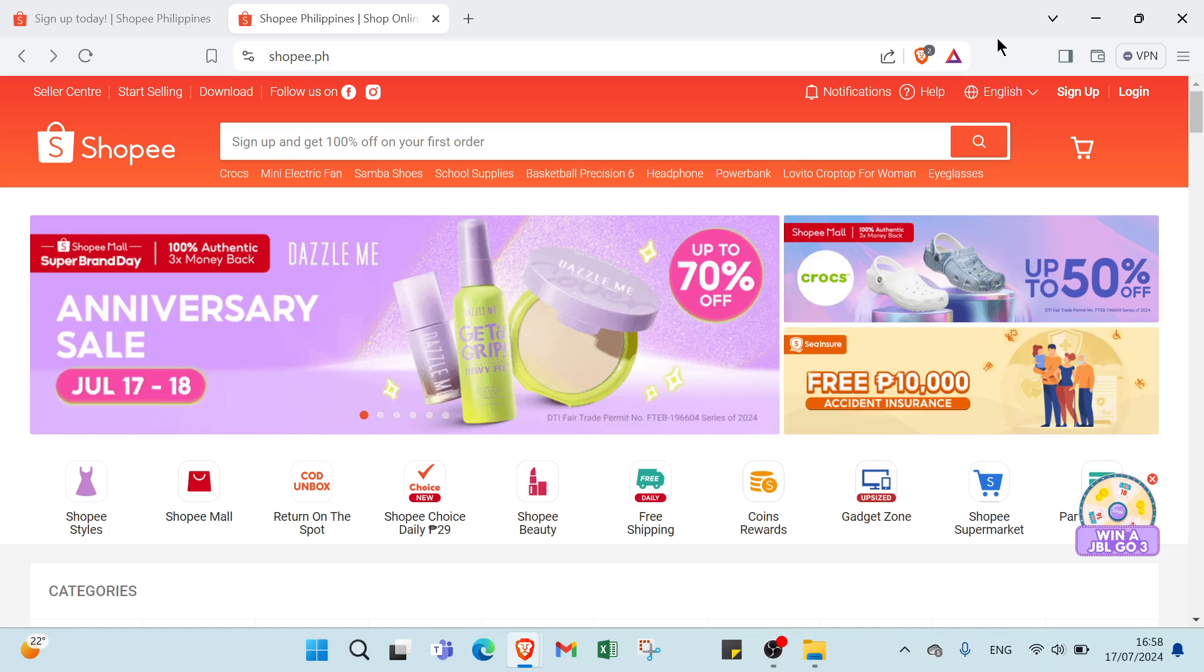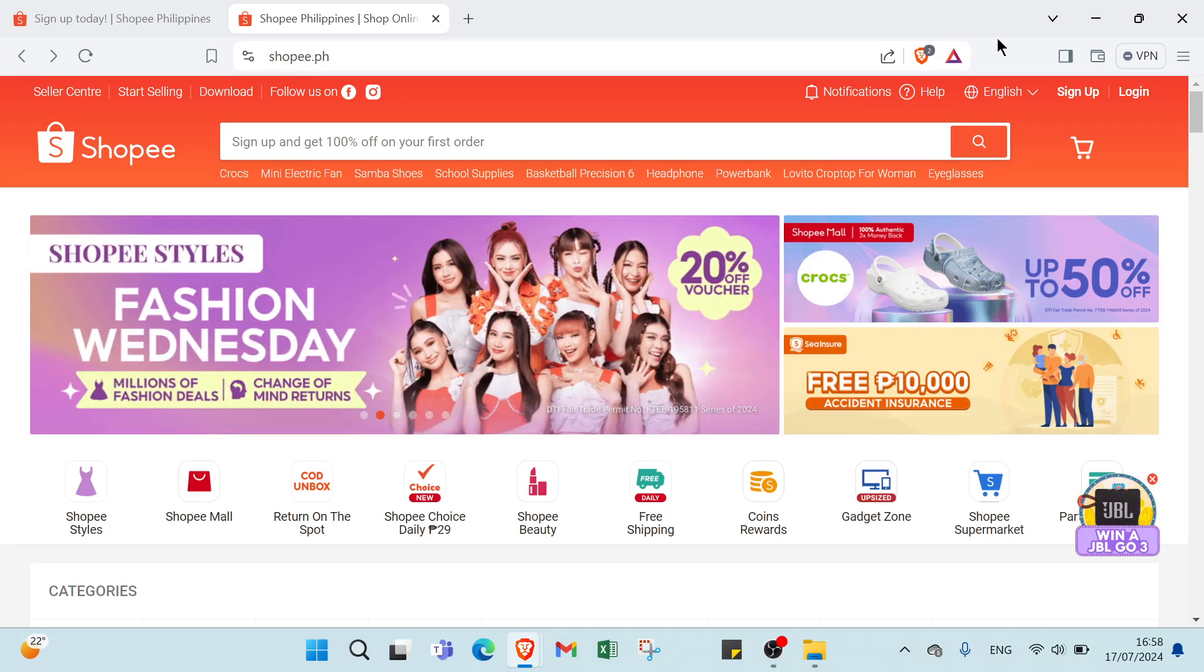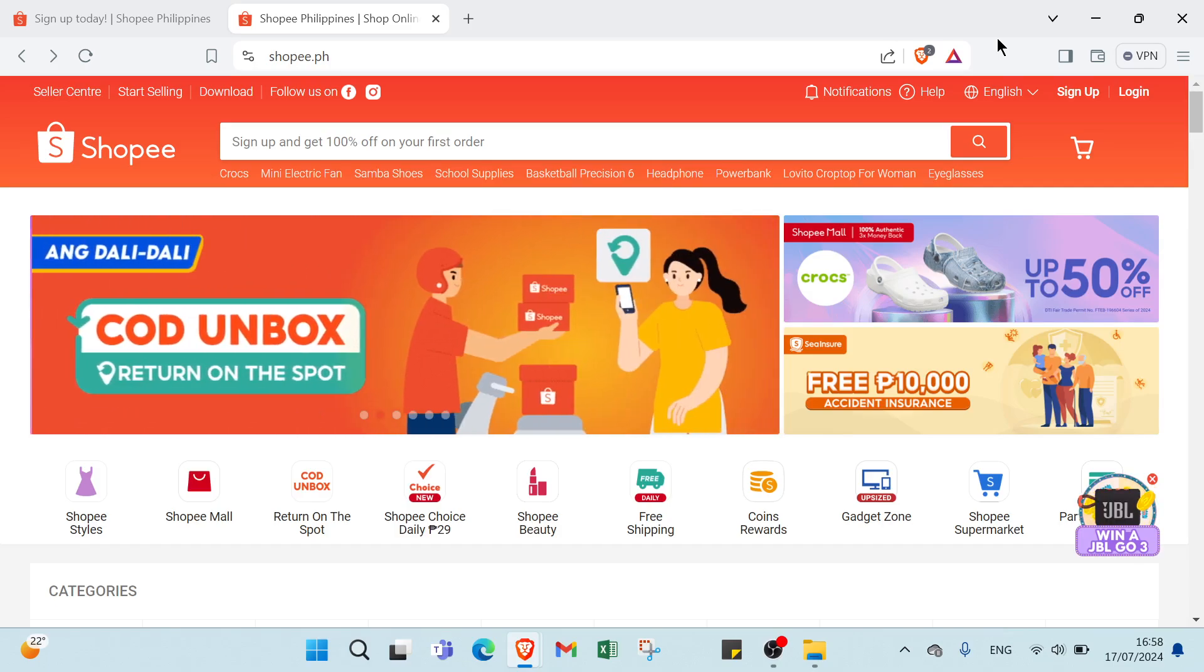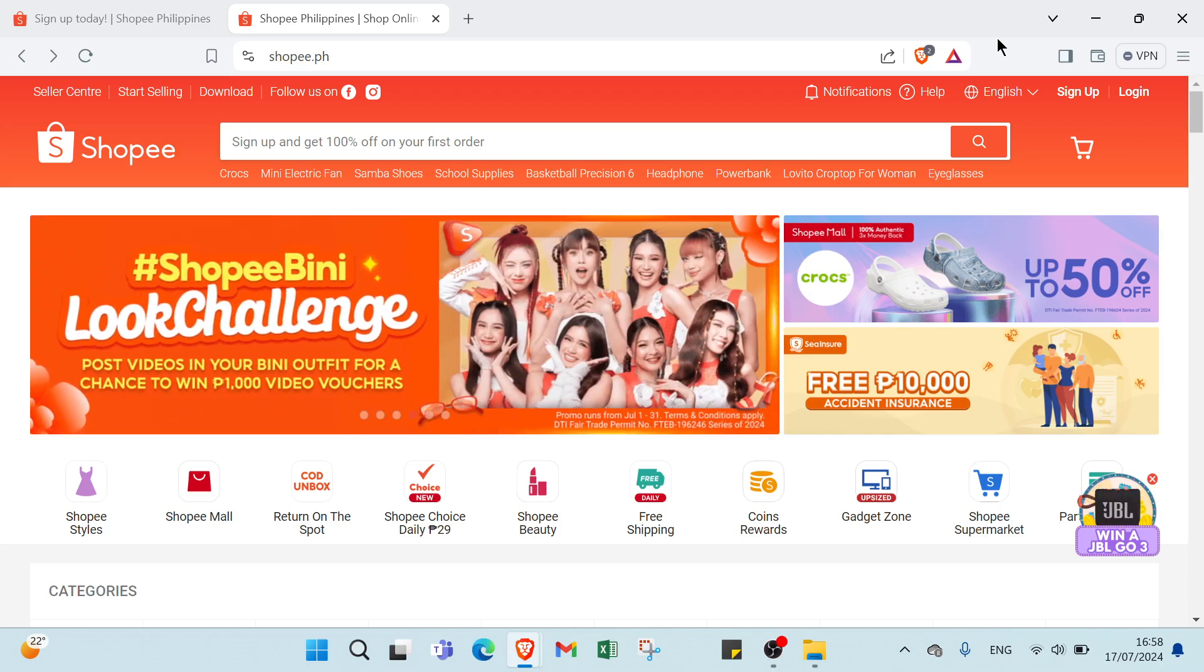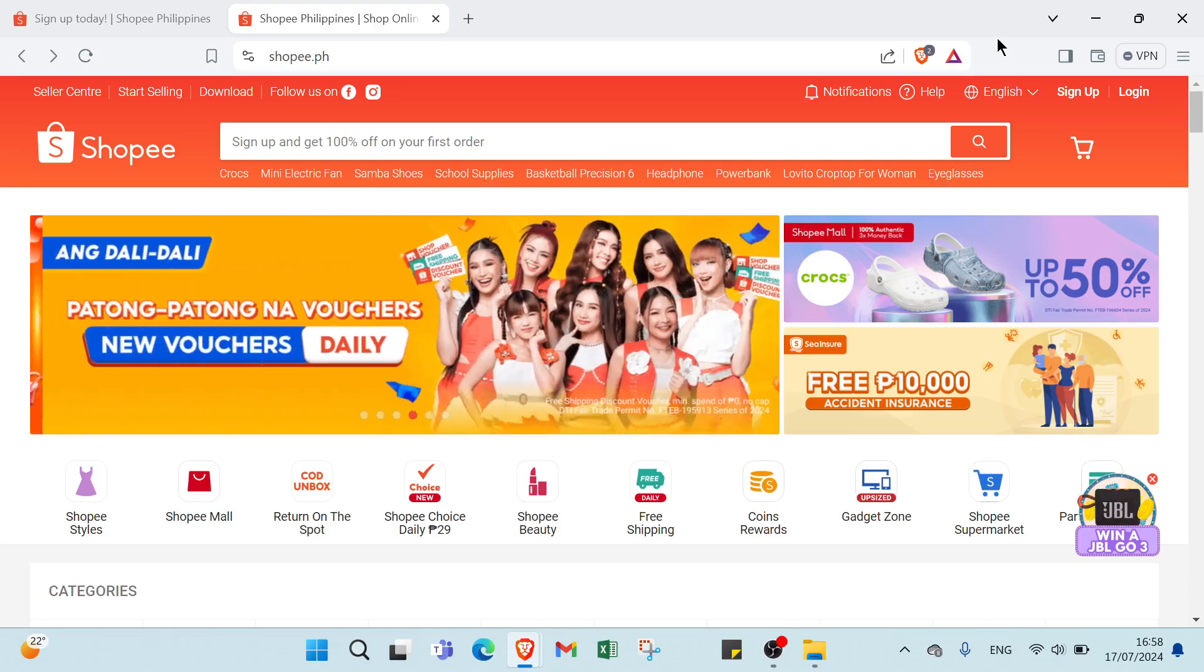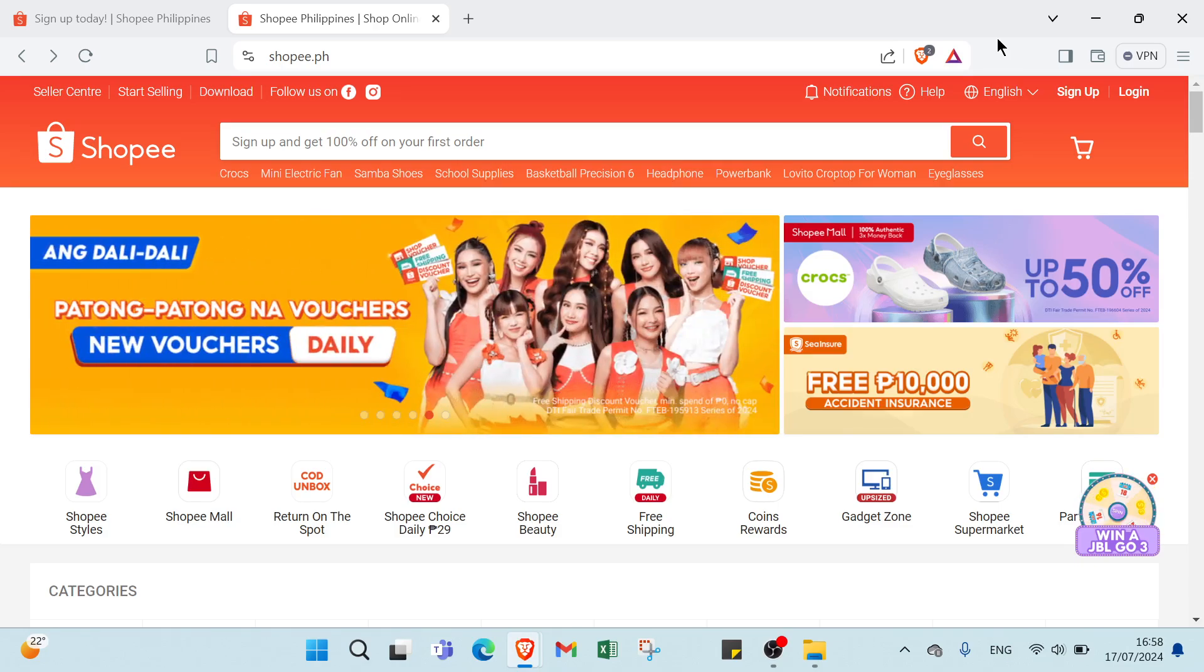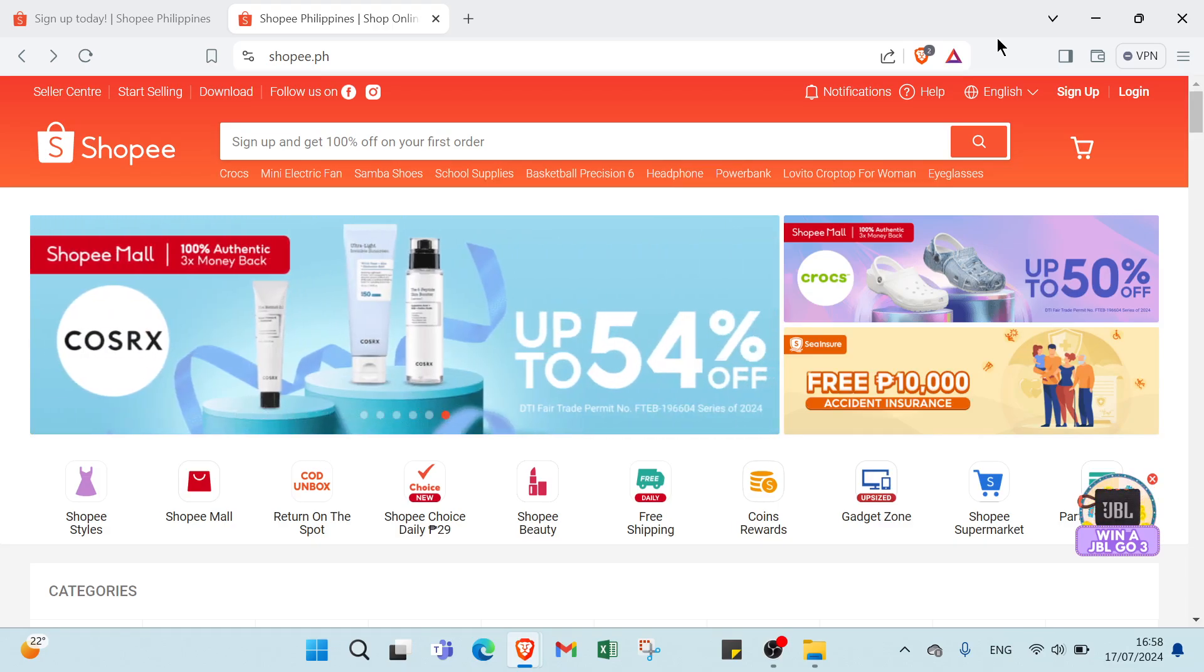You can choose items that you use and love or those that are trending. Share links. We have to generate your unique affiliate links for these products and share them on your blog, social media or any platform you have an audience. Then we have earn commissions. Whenever someone clicks on your link and makes a purchase, you earn a commission. The more you promote, the more you can earn.